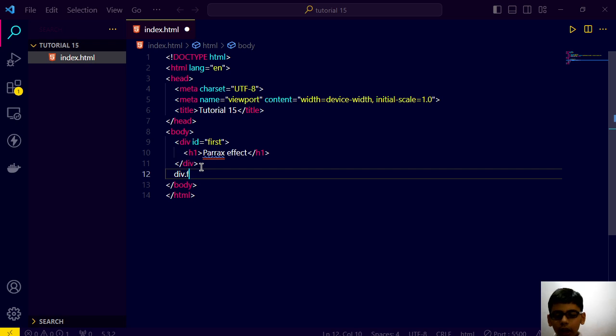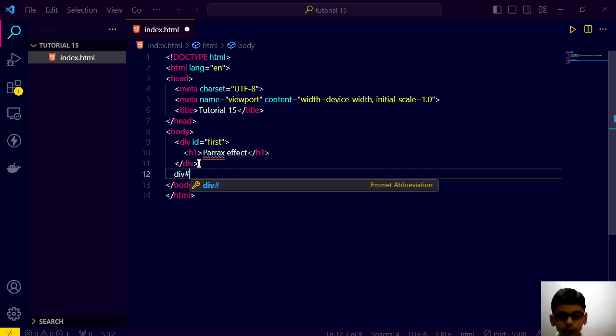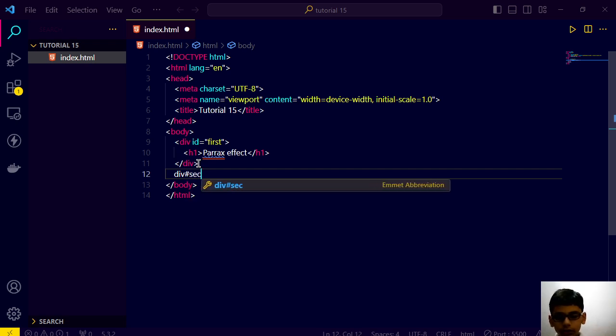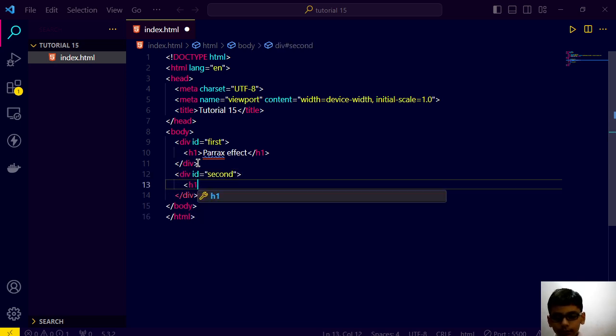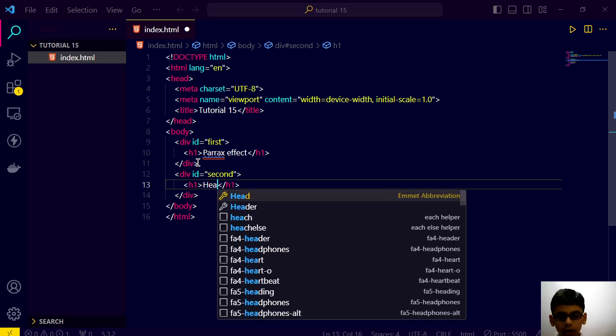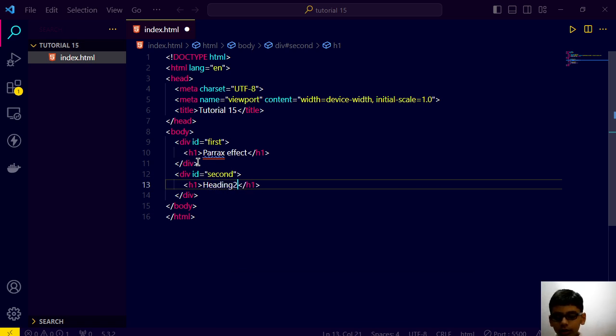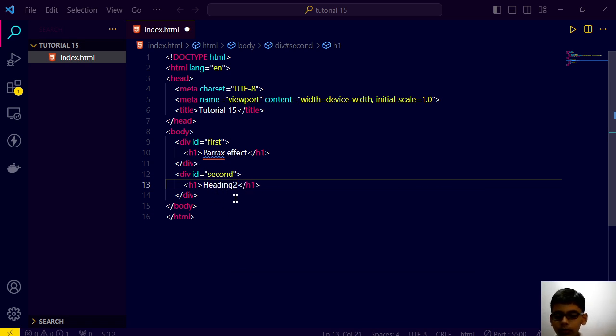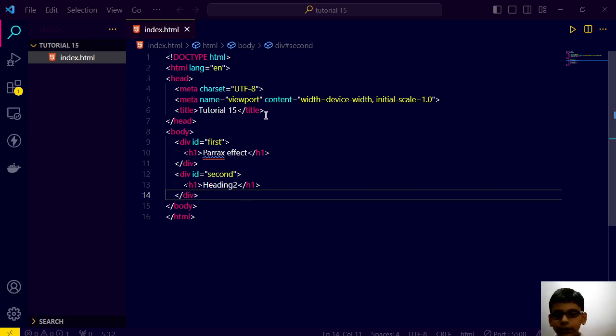Heading 2 like this. We will save this. And today we are going to use inline styles.